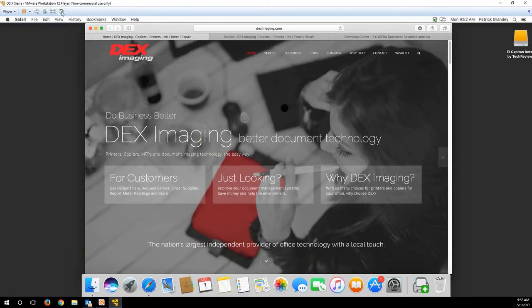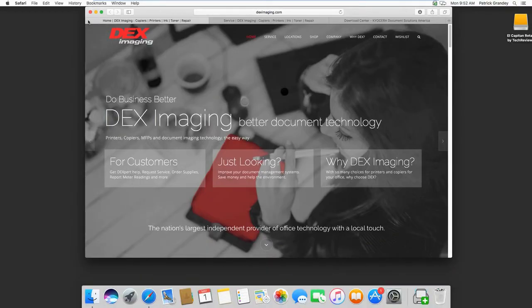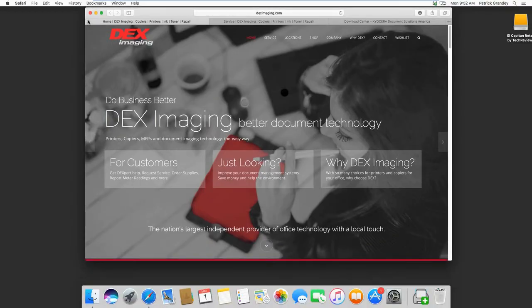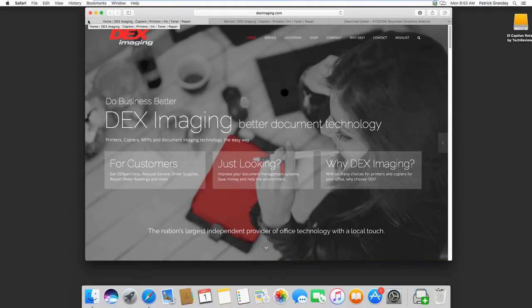This video explains how to install the Kyocera Print Driver along with Job Accounting in Mac OSX.